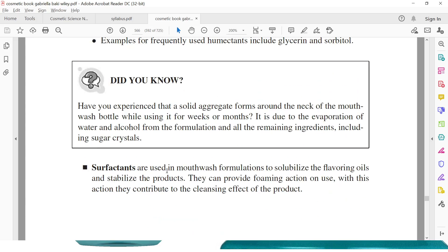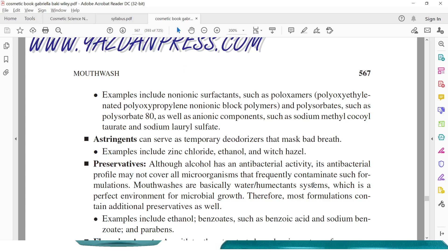Next are the surfactants. Surfactants are used in mouthwash formulation to solubilize the flavoring oils and stabilize the products. They can provide foaming action on use, and with this action, they contribute to the cleansing effect of the product. Examples include non-ionic surfactants such as poloxamers and polysorbates, as well as anionic components such as sodium methyl cocoyl taurate and sodium lauryl sulfate.